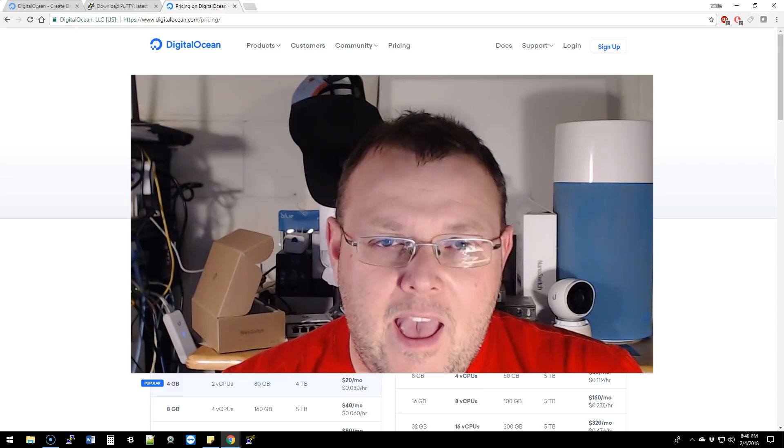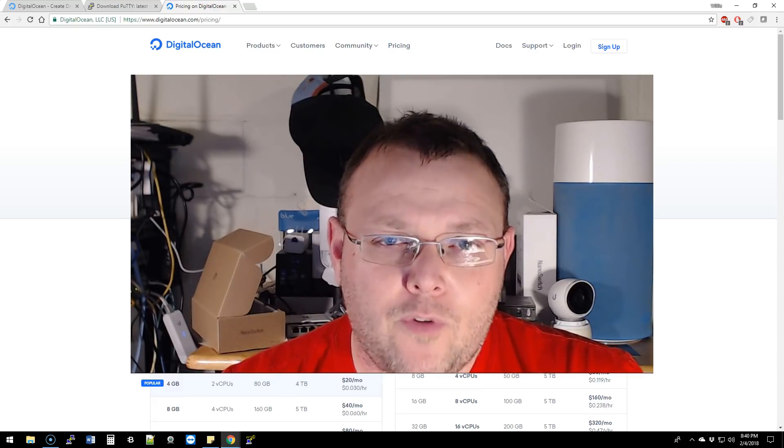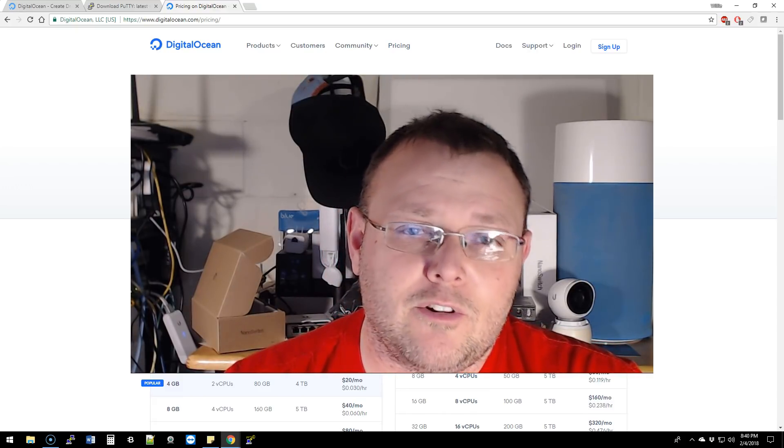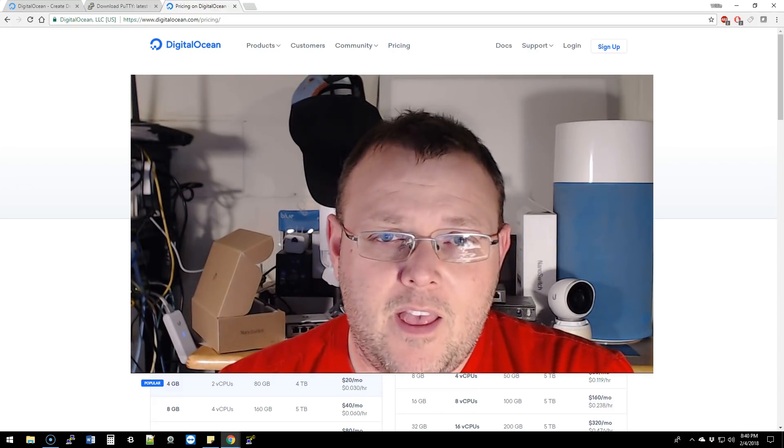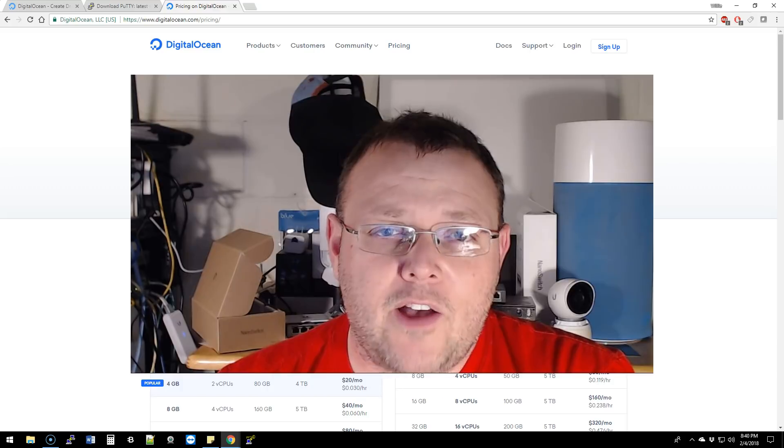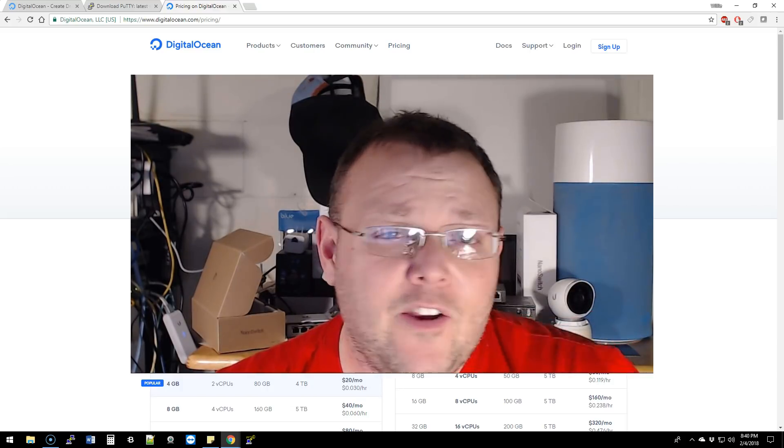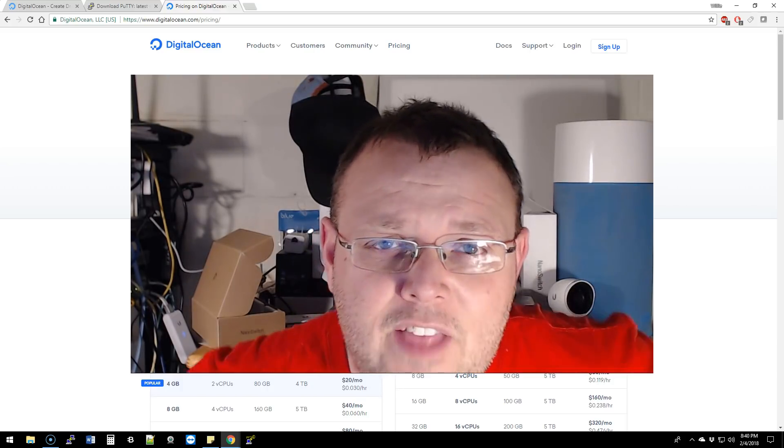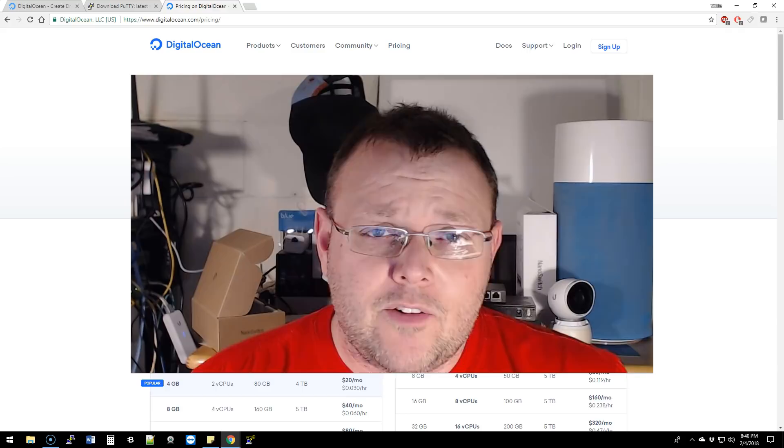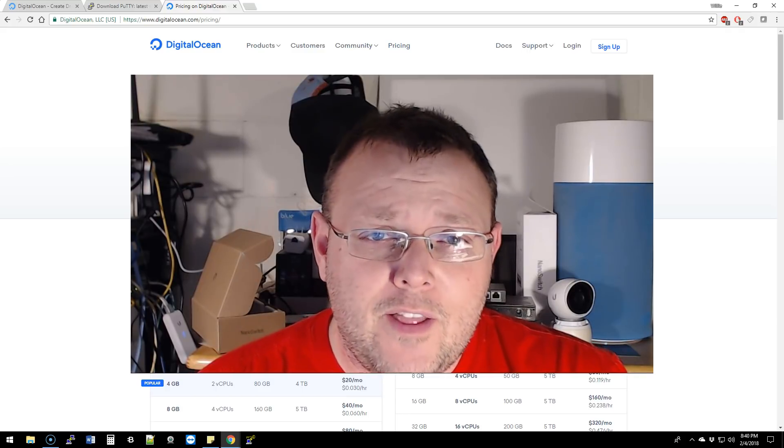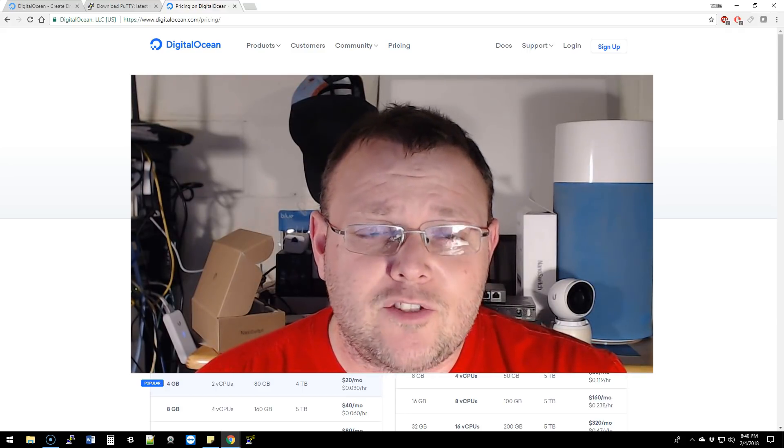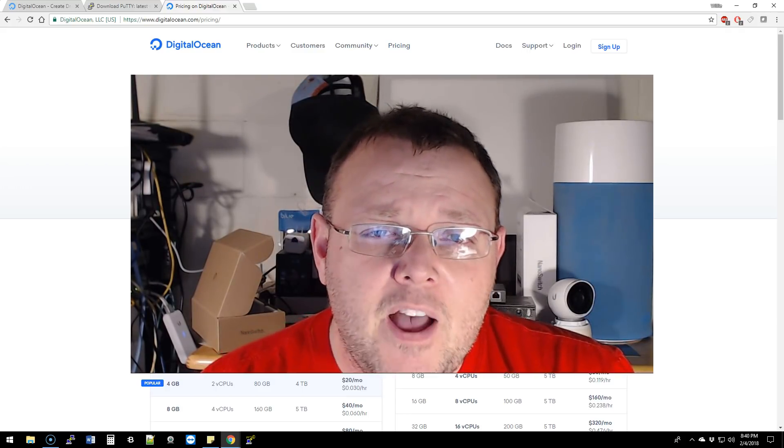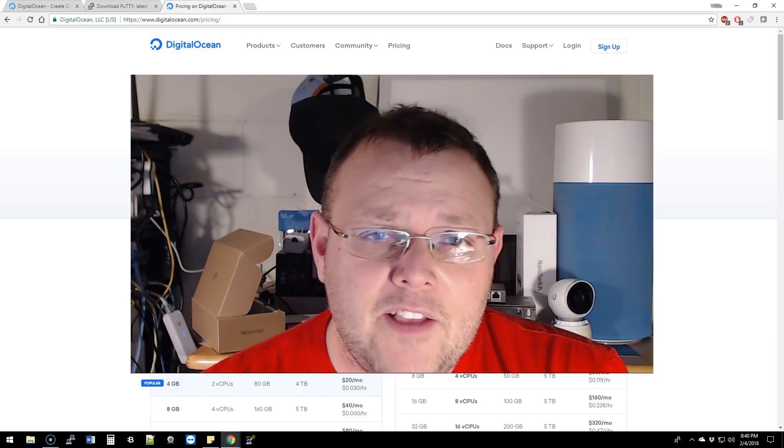I also have an affiliate link down there. I don't get any cash for that—they give me some credit where I can rent servers, so that's always appreciated. If you're going to sign up for DigitalOcean, that link will be down there.